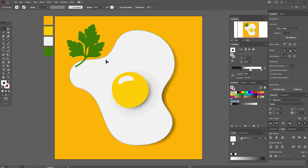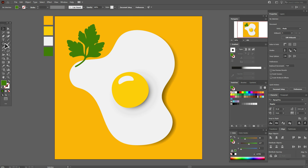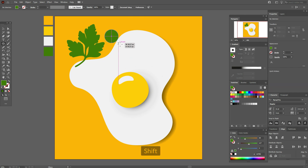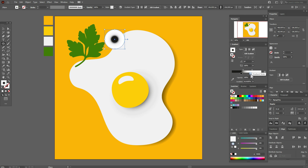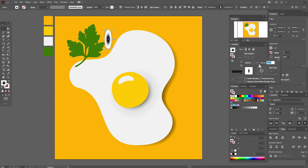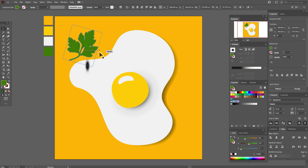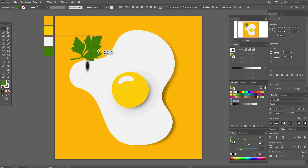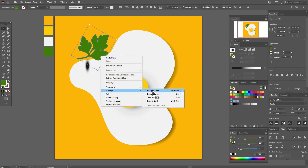Now let's create the shadow for the parsley. Select the ellipse tool and create an ellipse, then again select a radial black-and-white gradient. Make the ellipse thinner and set opacity to Multiply. Move it into place, then select the parsley, make it a little smaller, and rotate it.